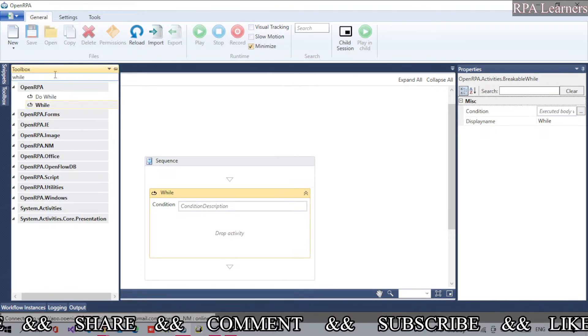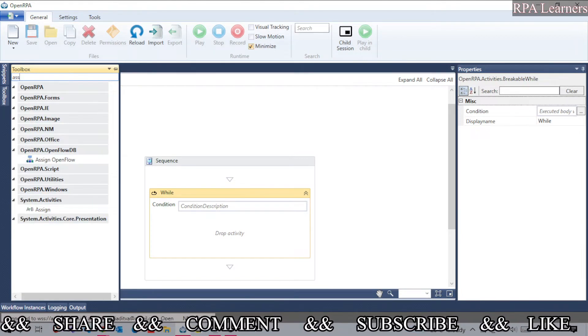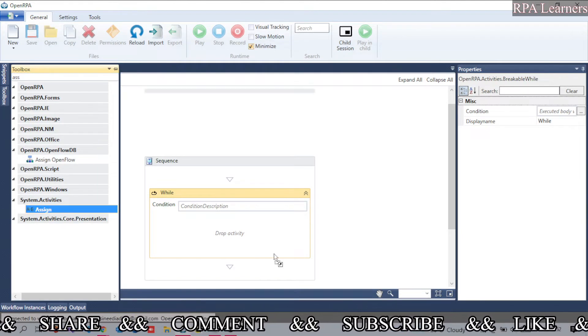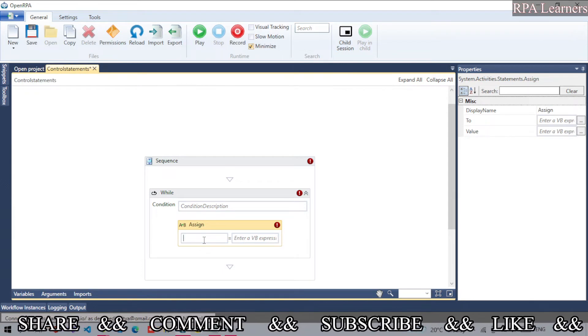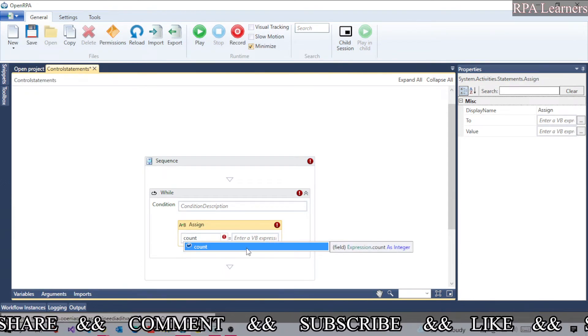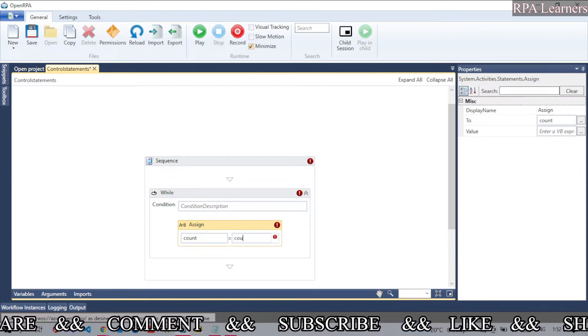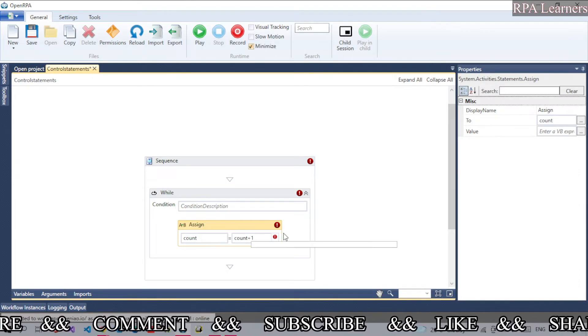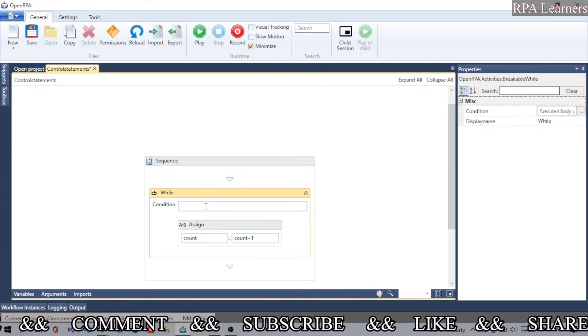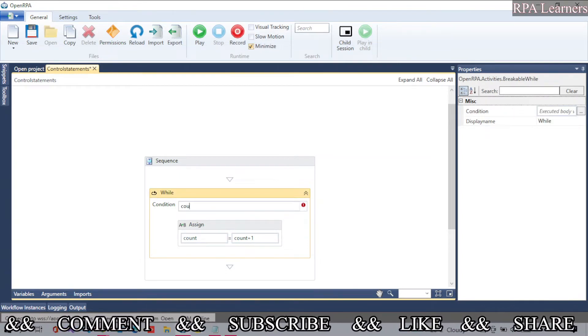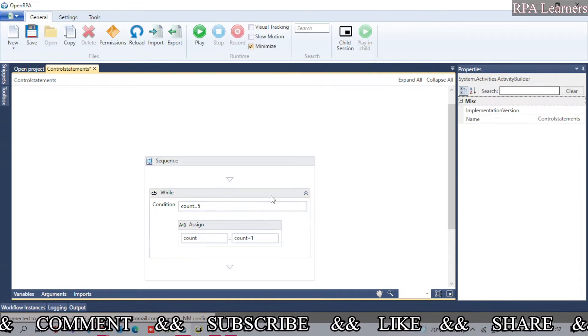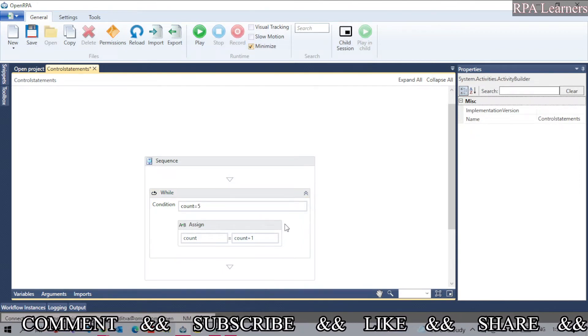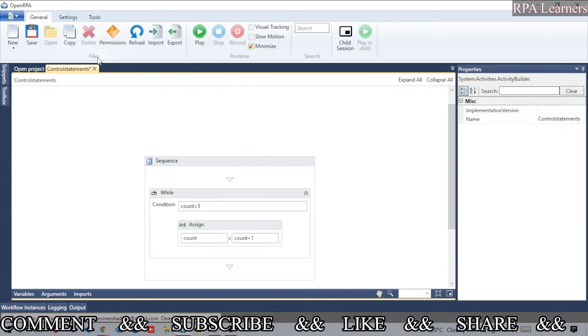Let's take an assign activity to increase the value of count so it won't execute for the second time. I have the count variable here and I'm incrementing it by one. The condition is count equal to 5. The condition is true, so it will go ahead and increment it, then execute.